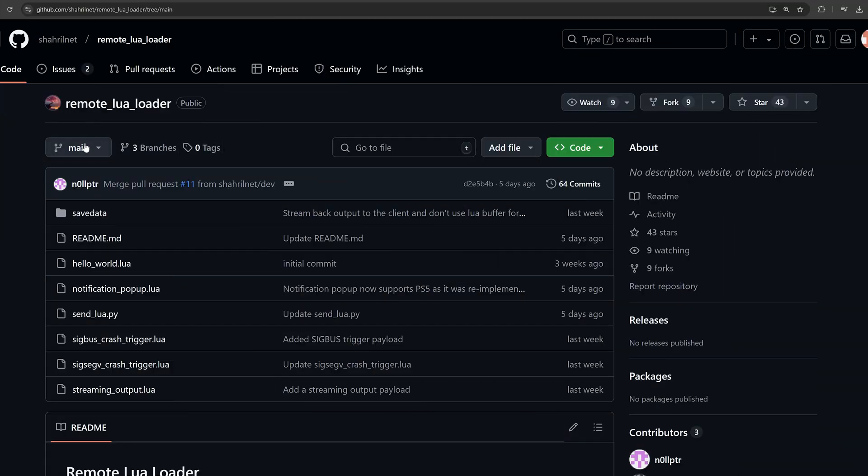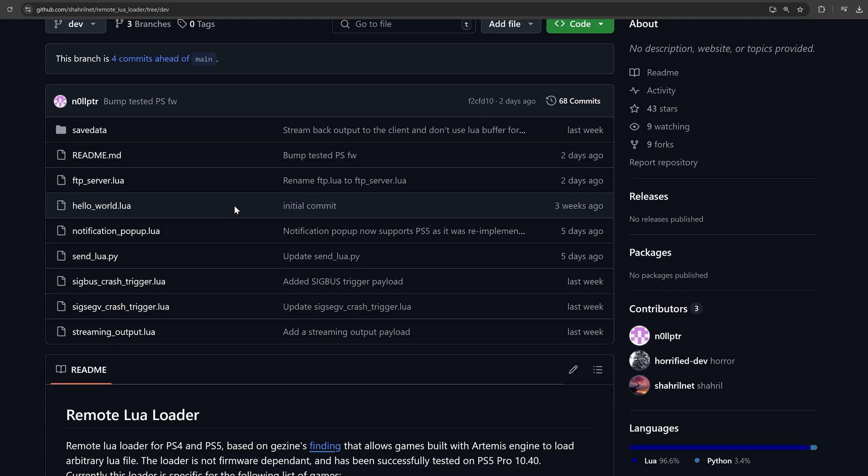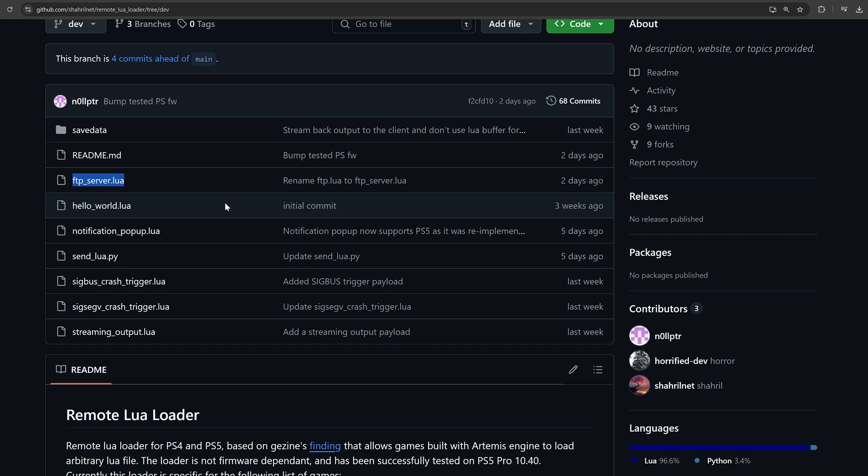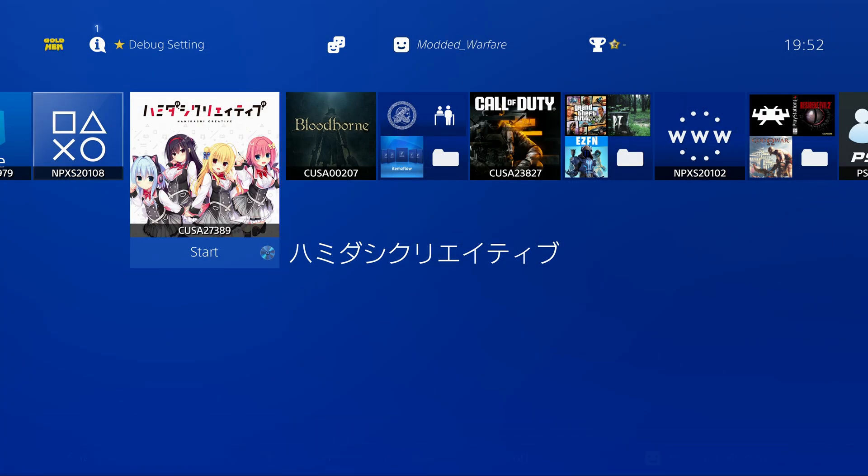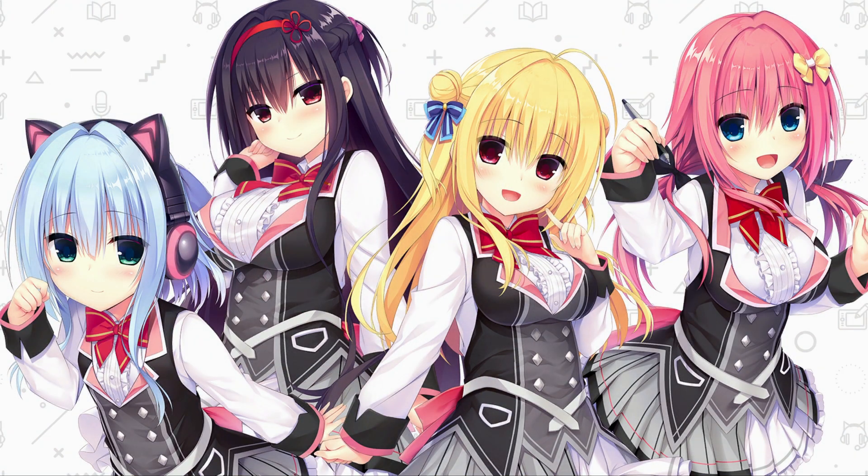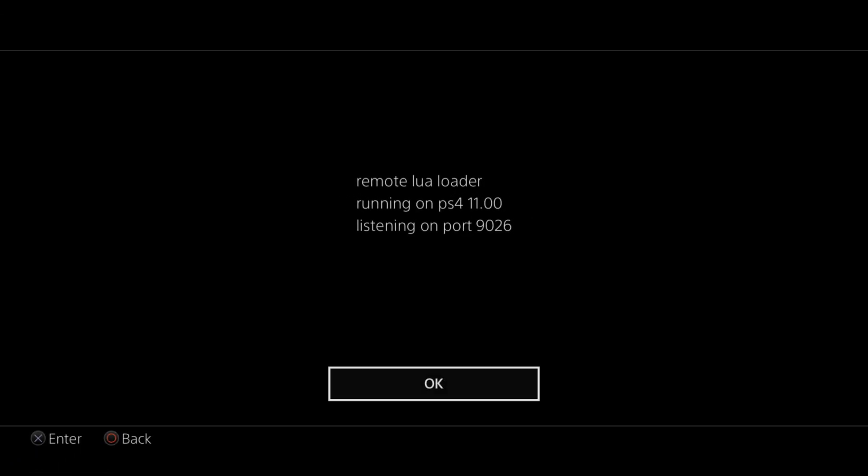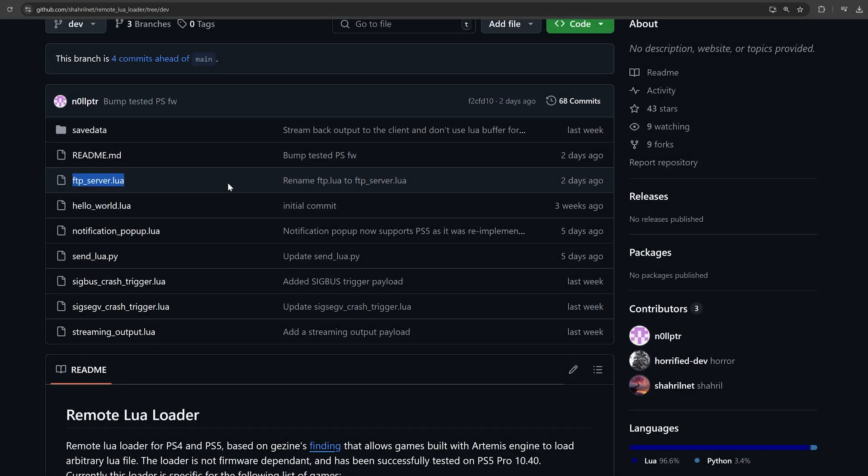We also have some updates to the remote Lua loader. Inside the dev branch we have a new FTP server that has been added and I've seen a lot of hype around this online. The way that this works is we've got the Lua loader that runs through a save file in games that run the Artemis engine and then we can send Lua scripts over the network for it to execute. This is essentially like a user mode or user land exploit. Obviously we can't really do anything with it until we get a new kernel exploit but this will be useful to have in our back pocket for any future kernel exploits that come out and it could also potentially be used to try and trigger the current UMTX kernel exploit that exists for the PS5. That's the situation we're in with this at the moment. It's not super useful on its own.